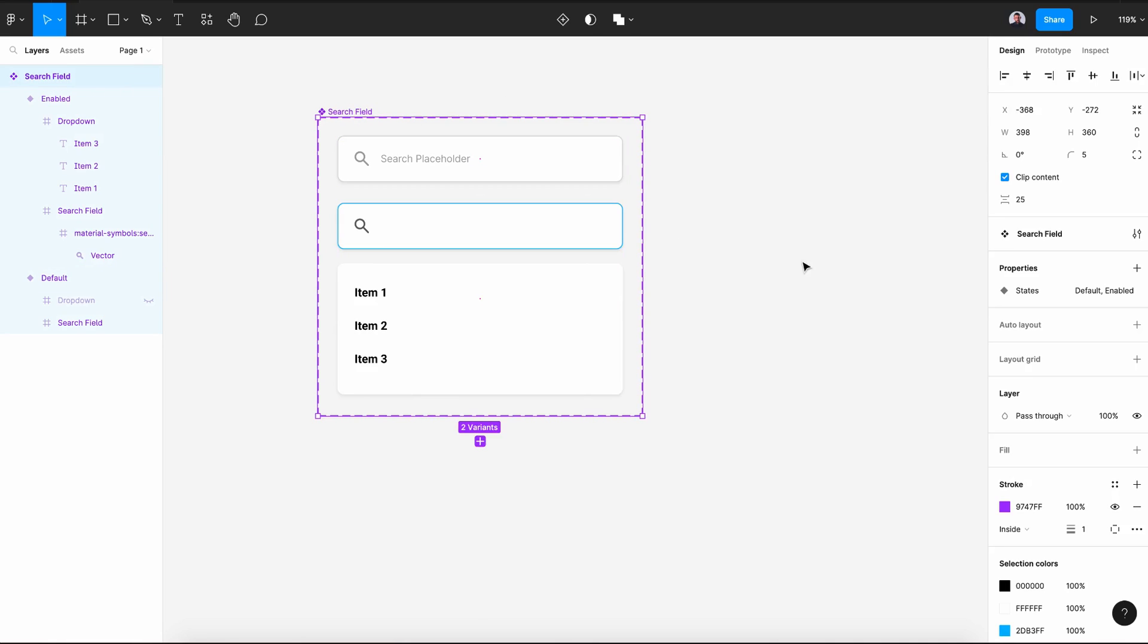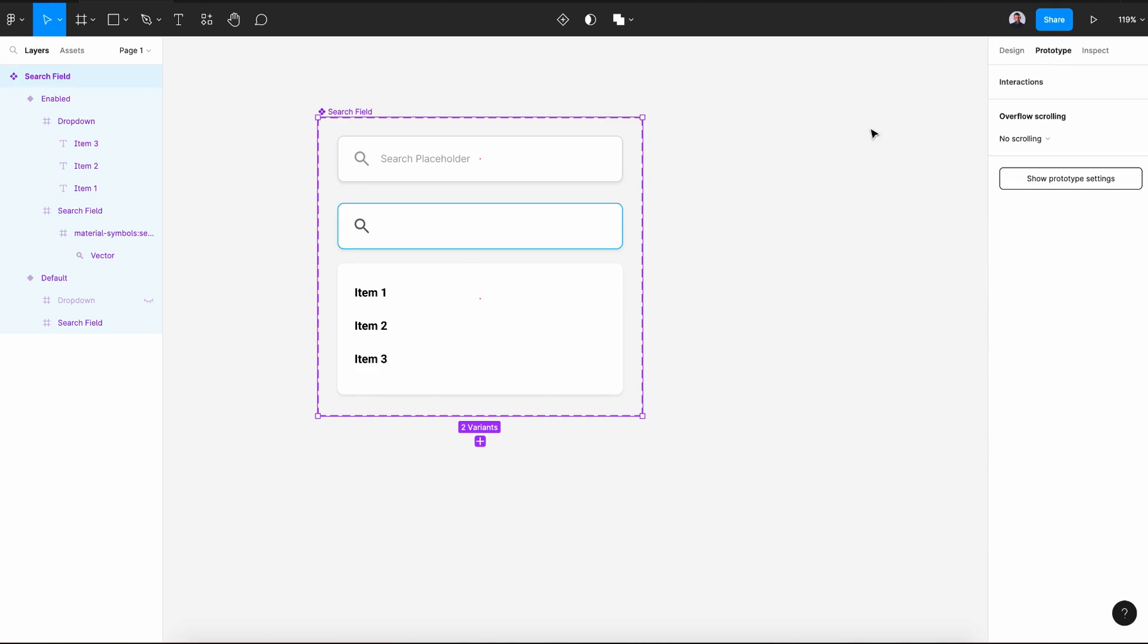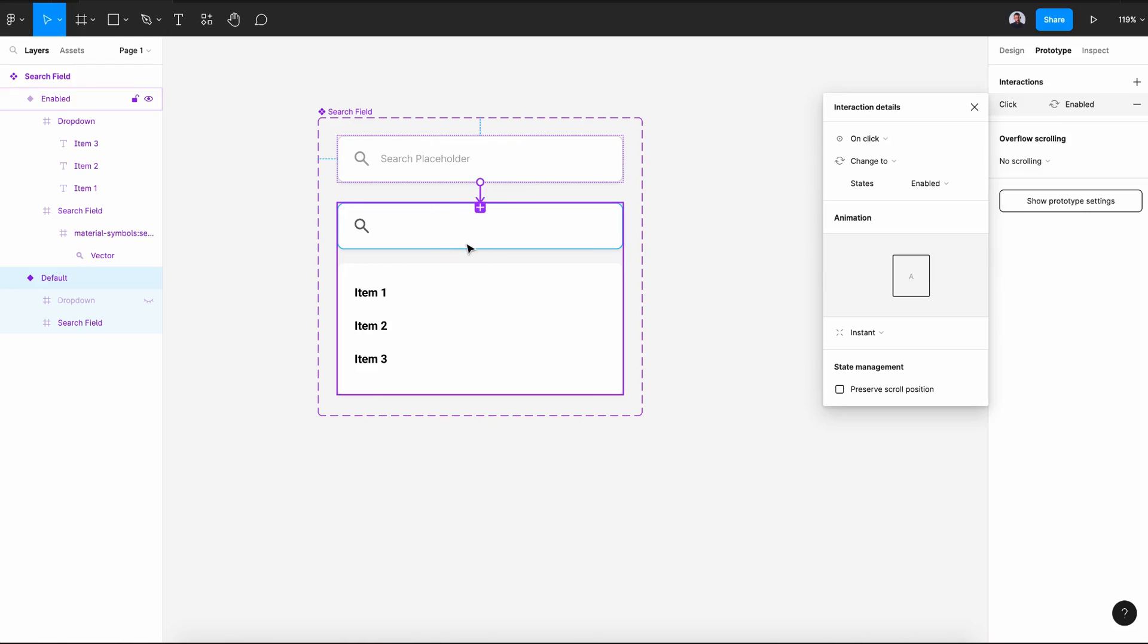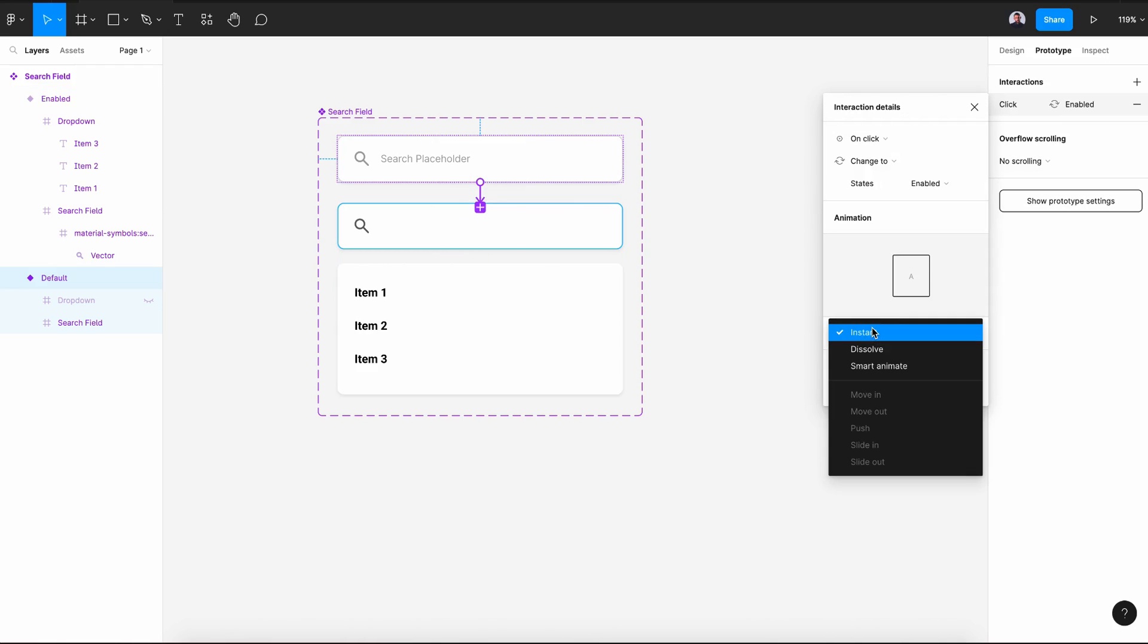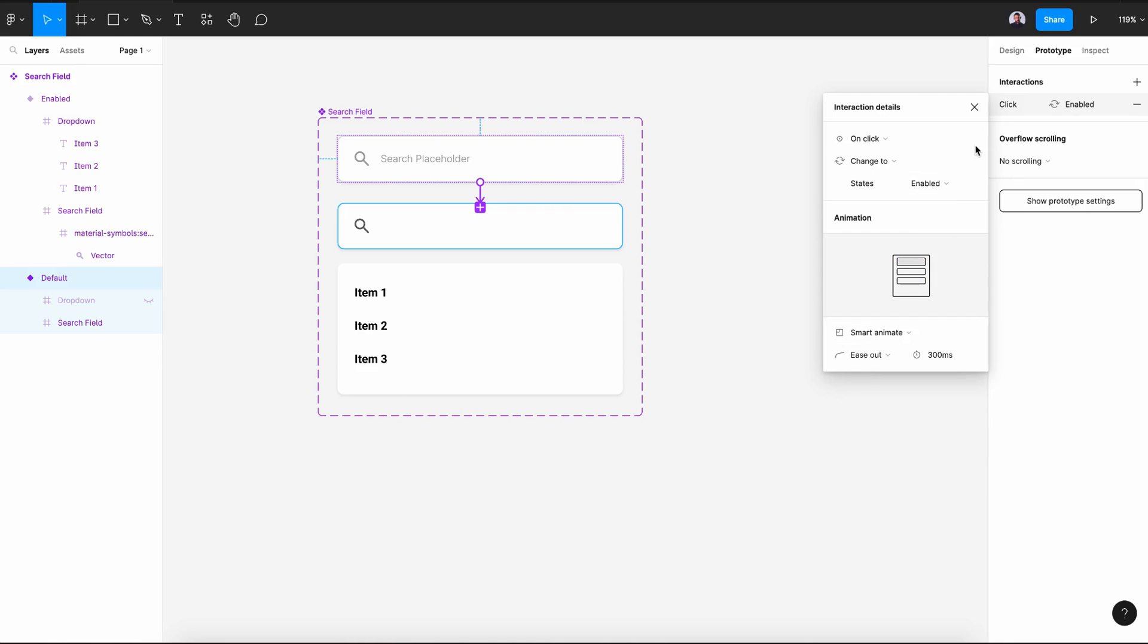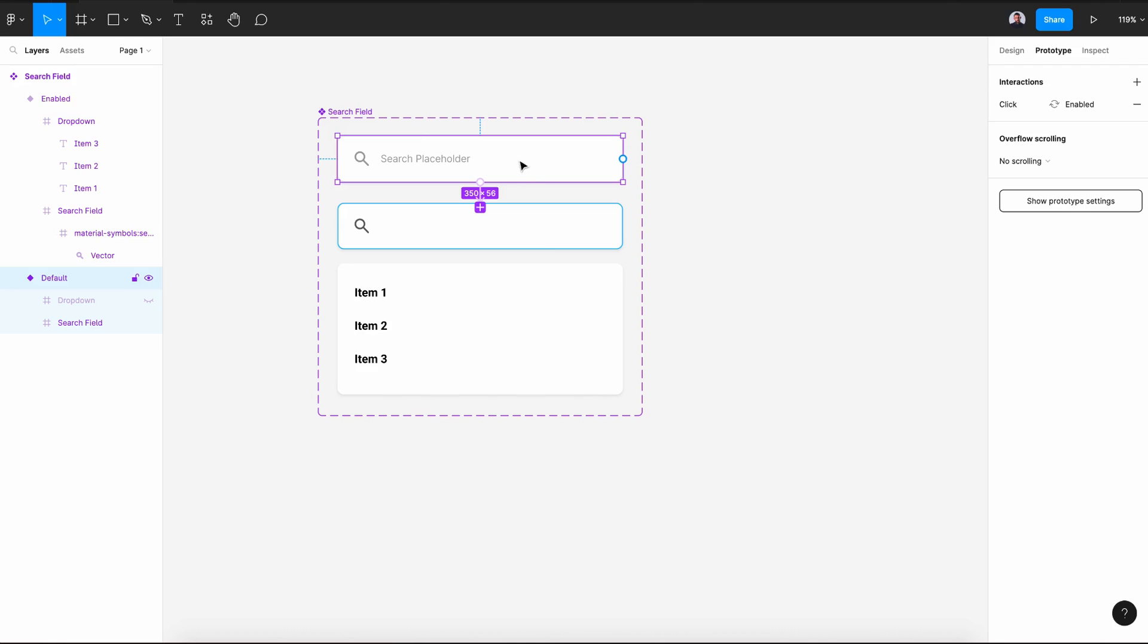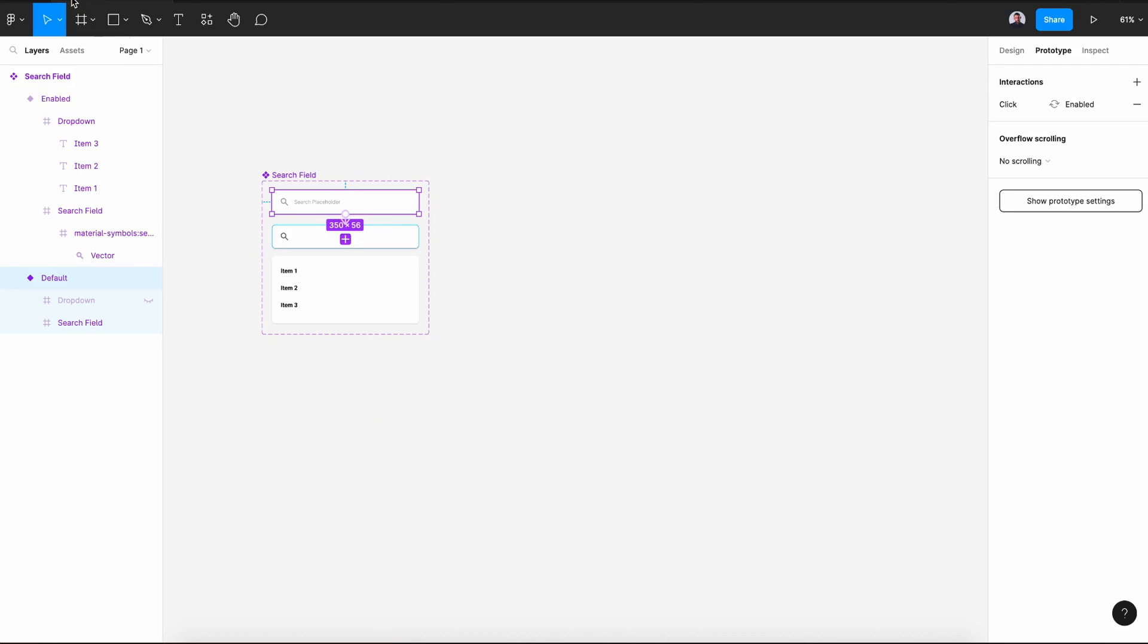Now let's select the search field frame and go to prototype. Let's connect the first variant with the second one and leave it at on click and smart animate. So once we click in this first variant, you'll see this version.